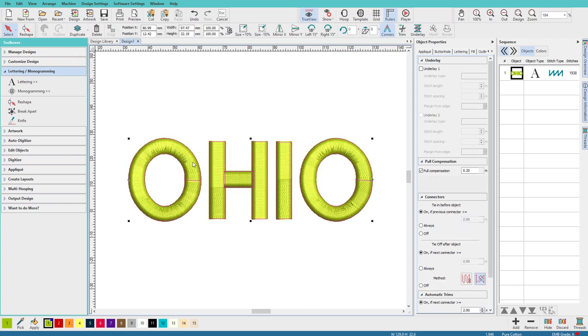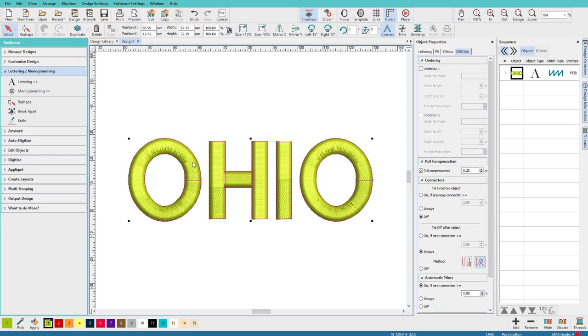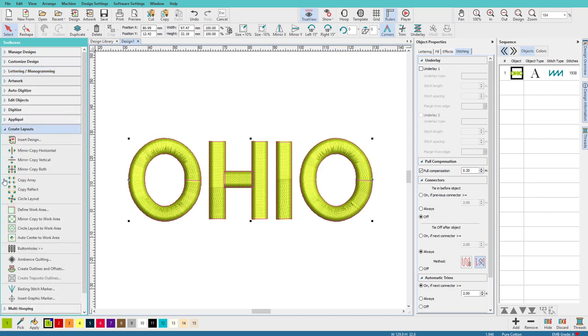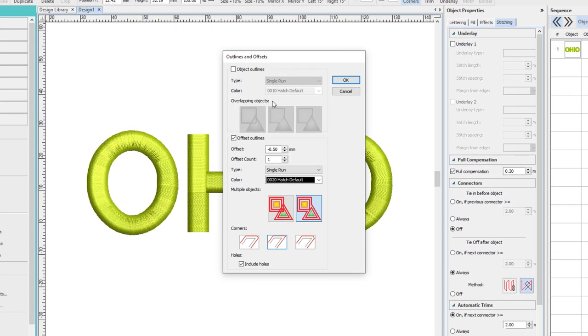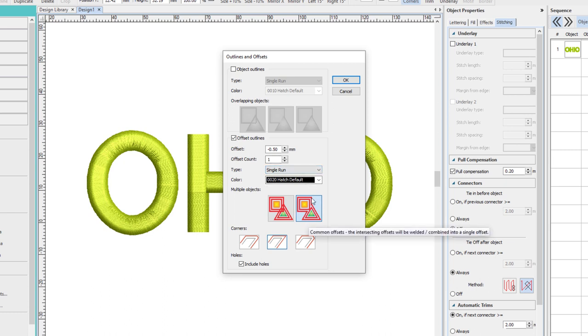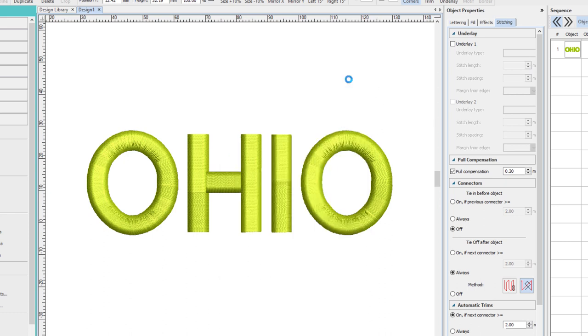So I'll start by selecting my text. From the Create Layouts Toolbox, I'll choose Create Outlines and Offsets. I don't need an outline, I do need an offset outline, and I can set it to minus 0.5, so that will set it inside the object. I only want one, we'll use a single run, I'll use black so we can see it, I want to go around the whole object, I want to use these corners, and I want to include holes. So I'll click OK.